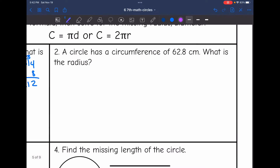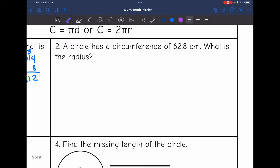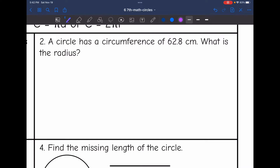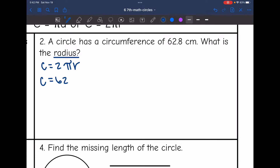Let's look at number two. It says a circle has a circumference of 62.8 centimeters. What is the radius? They're wanting us to find the missing radius, so I'm going to use the formula circumference equals 2 pi r. They gave us the circumference: it's 62.8, and I do not know what the missing radius is.